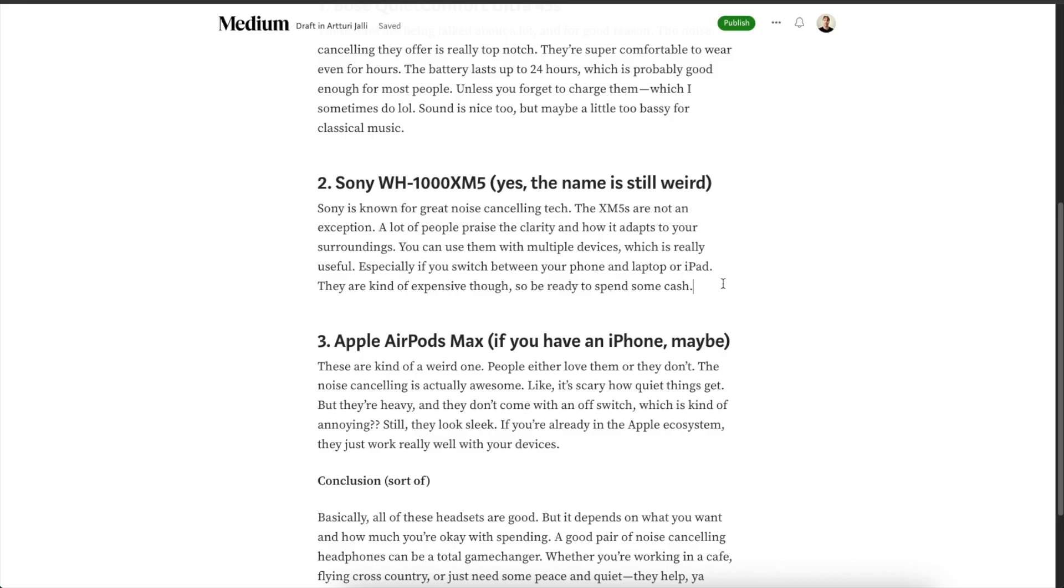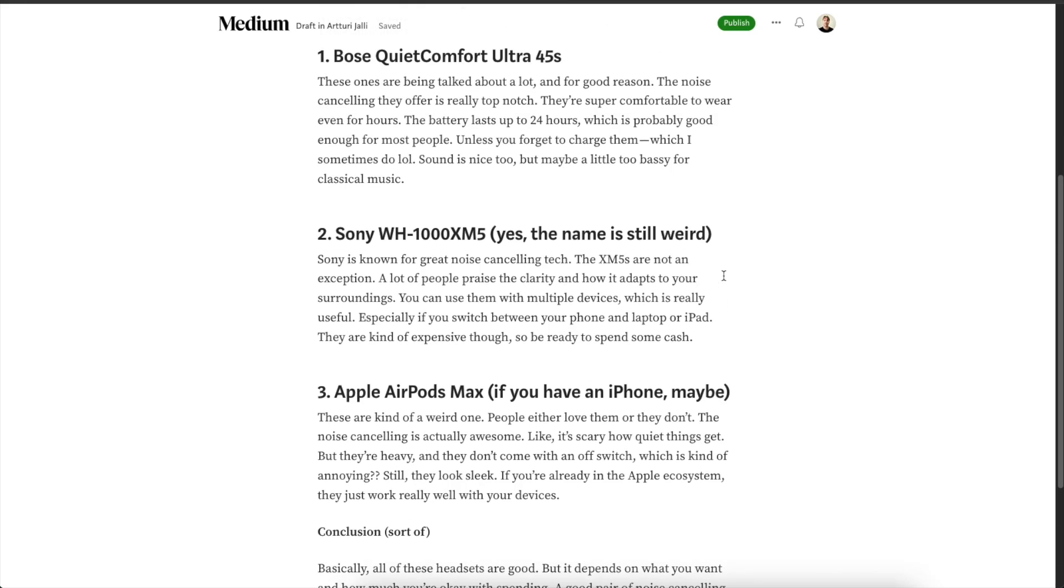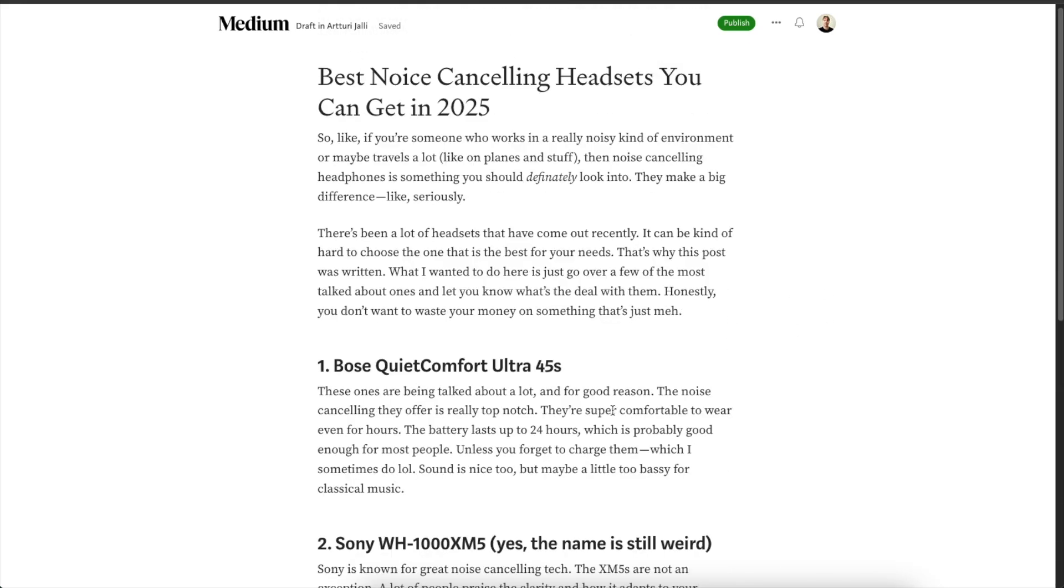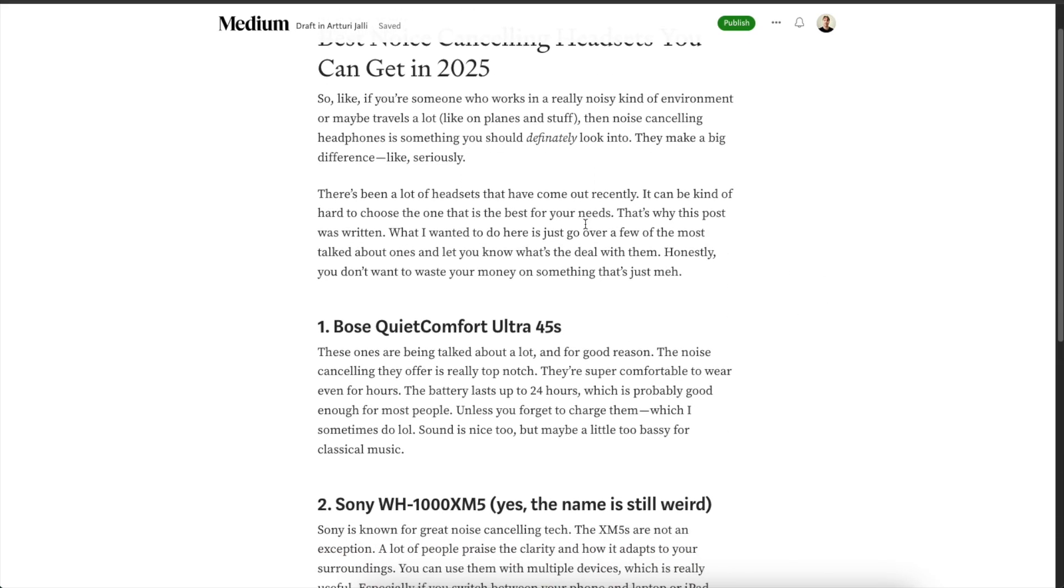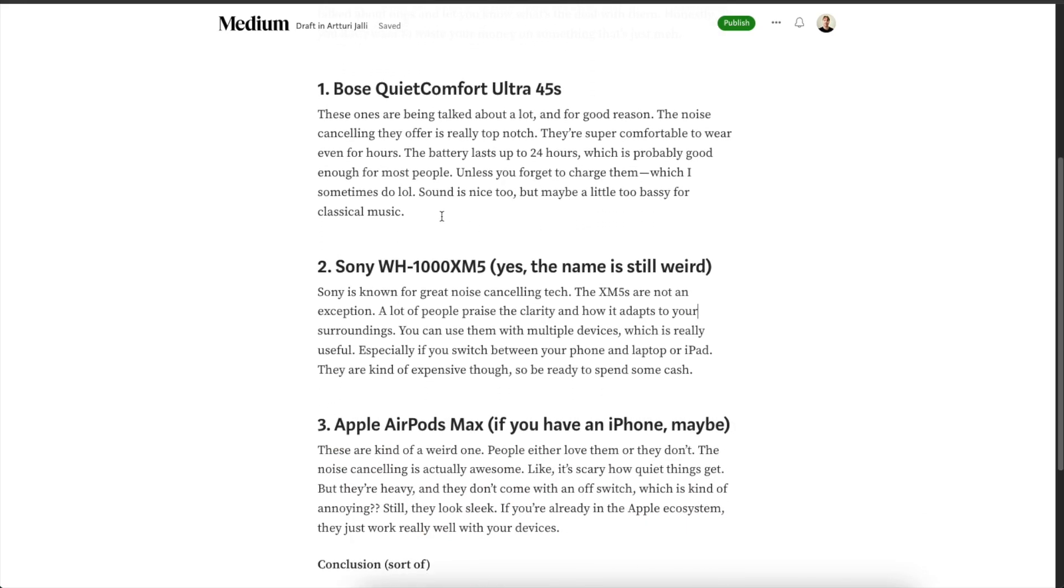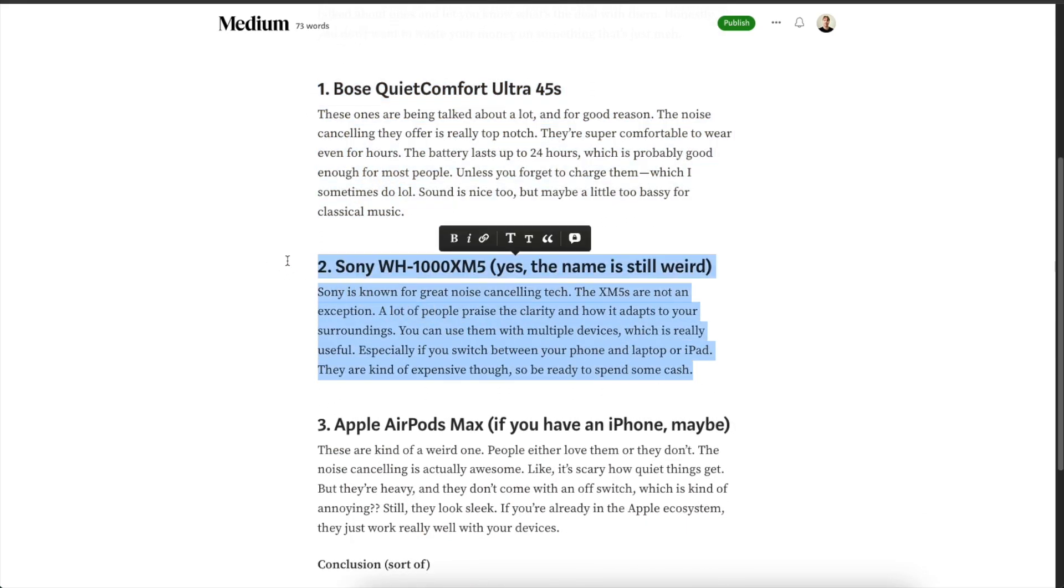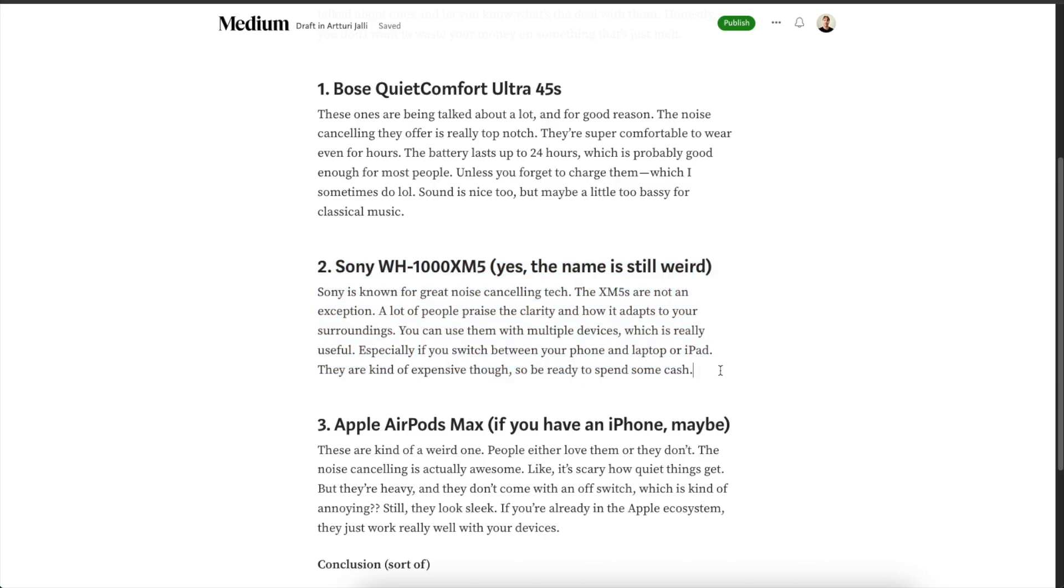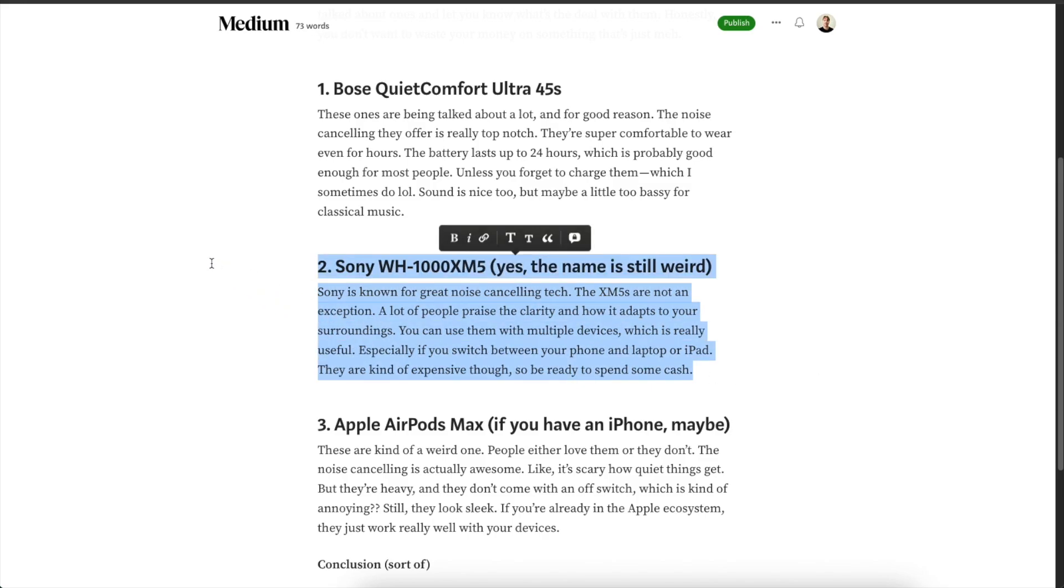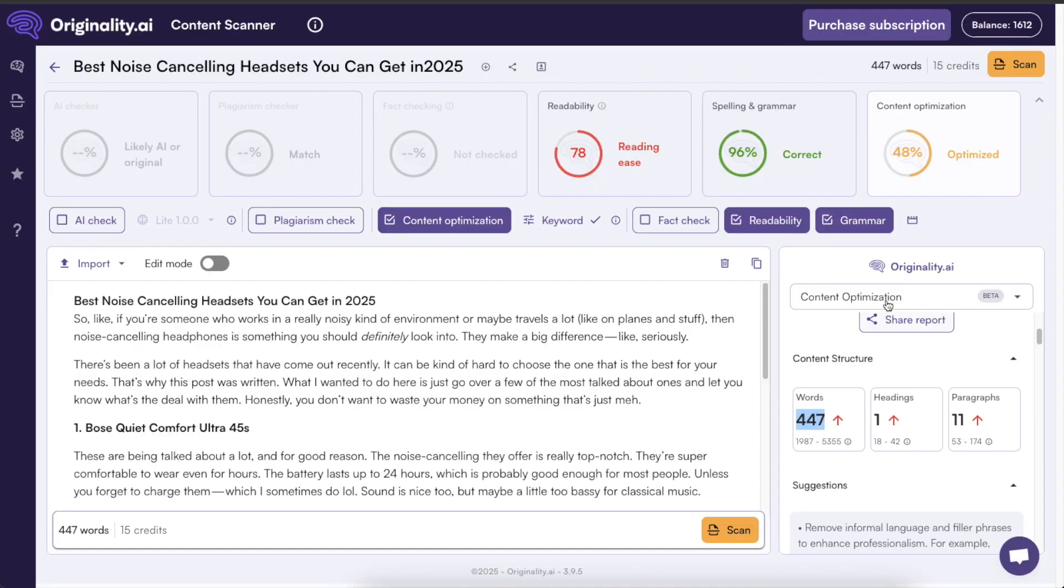If somebody sent this to me and asked me to give some feedback I would say that every single one of these headsets is something you can where you can pour in like at least 1000 words easily just by sharing your experience and expertise with a product and your use cases and stuff like that. This one is a super bad blog post and it is no wonder it is getting like a 48 content optimization score.